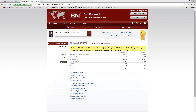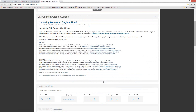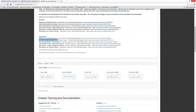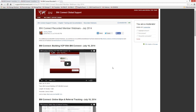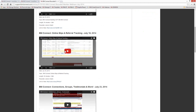Luke asks if there are any BNI Connect webinars on connecting chapter referrals — how to input them and how the whole online system works. Absolutely yes. On Monday, August 11th at 9 a.m. Pacific / noon Eastern, we'll be going through the entire online slips program in BNI Connect — how online slips work, how to enter them, how to review them, and how to see the referrals you've received. Please spread the word and register ahead of time by clicking the link. If you can't make that one, there is a recording from July 18th as well.